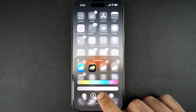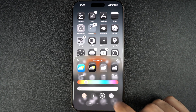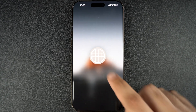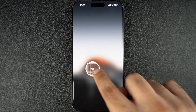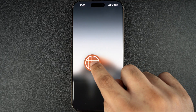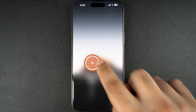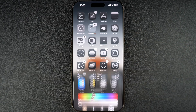The next button will match the tint with your home screen wallpaper. The last button gives you access to the eyedropper tool, which lets you select a specific color from your wallpaper and gives the icons that color's tint.